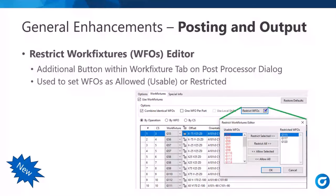Another enhancement is in the Work Fixtures Editor. We've added a button called 'Restrict Work Fixture Offsets.' In this case, you have a list of usable offsets on the left, and on the right you've specified offsets you want to restrict — meaning they cannot be used in this editor or this program. You've basically protected them from use.